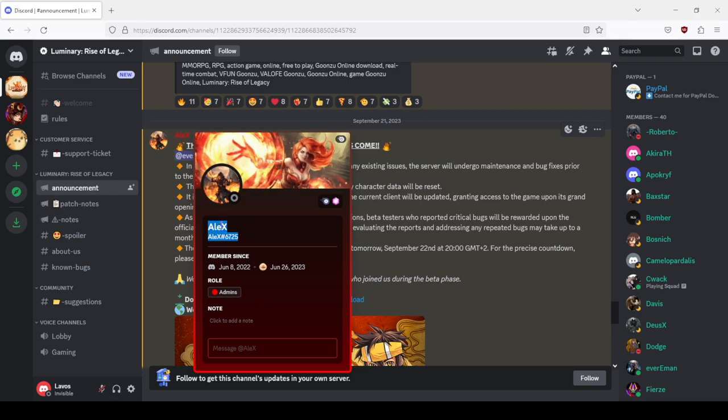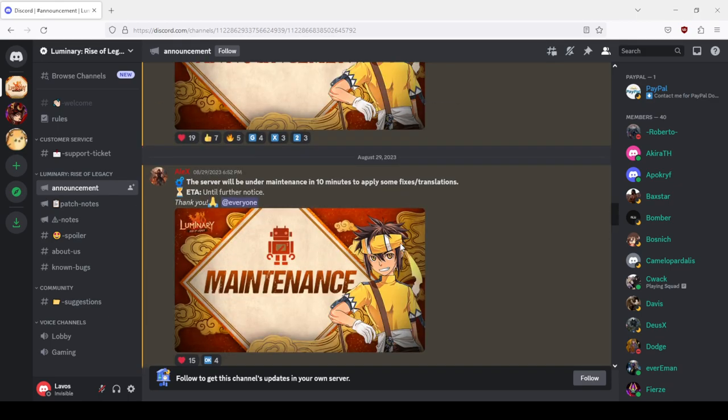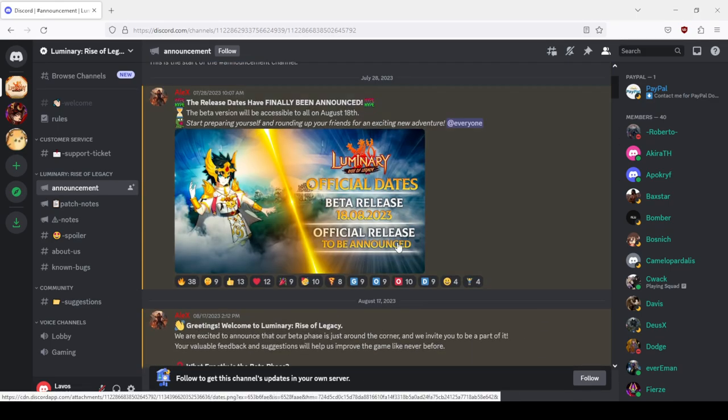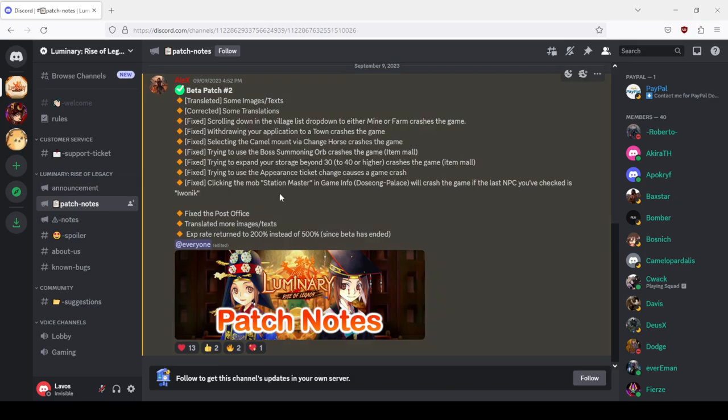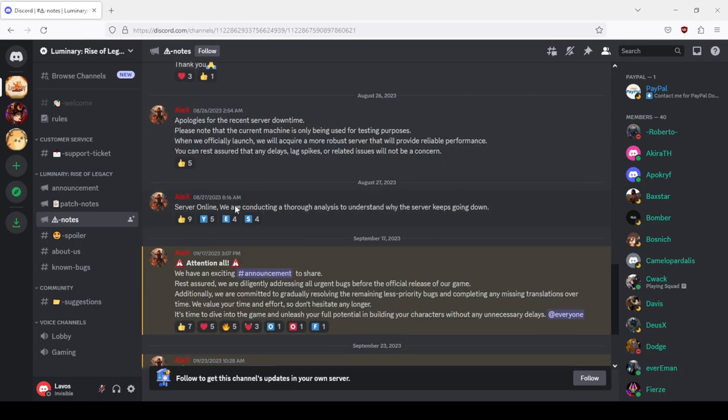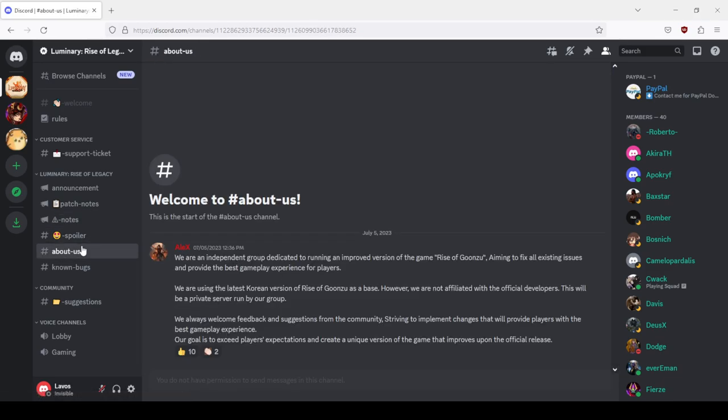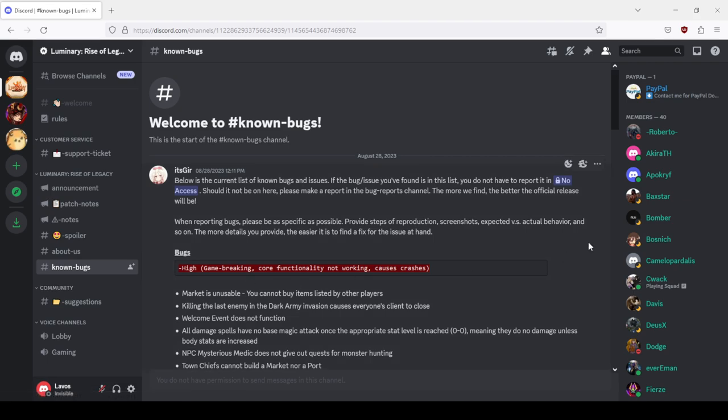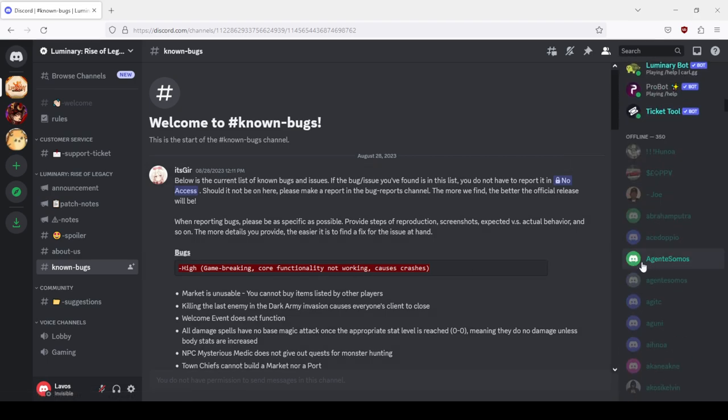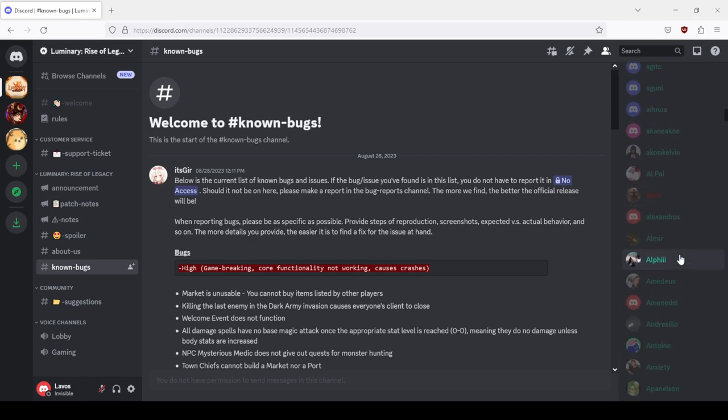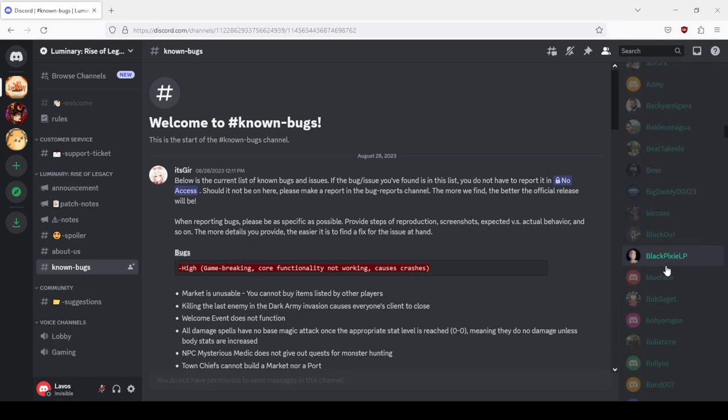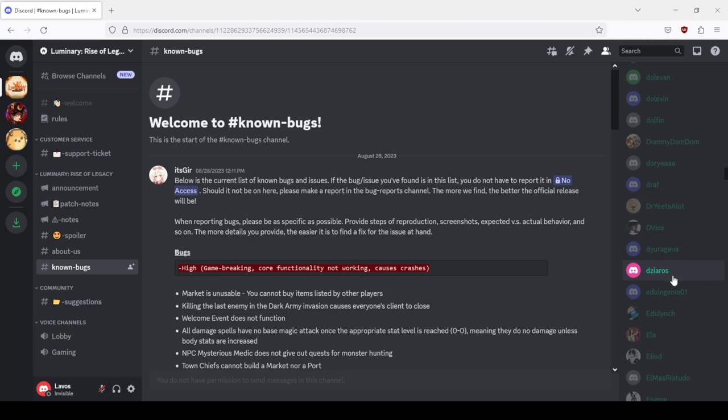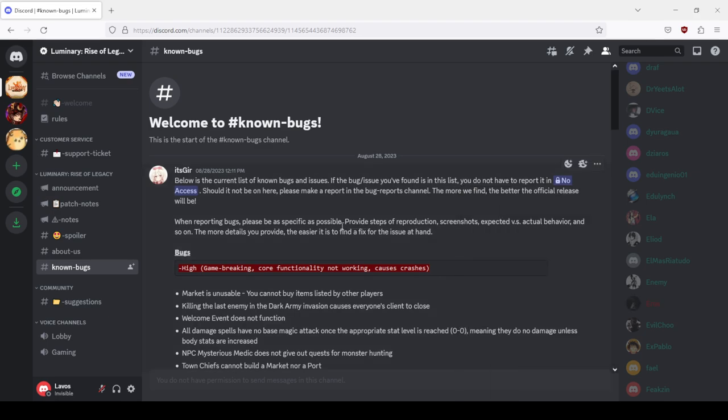Alex6725 was behind this failure of a launch, and another admin. Alex BDE, Alex, and the second admin Eros, that's right, Eros1784. Totally yikes, those two literally failed this.